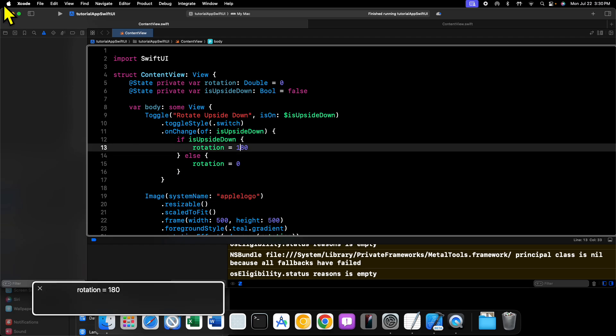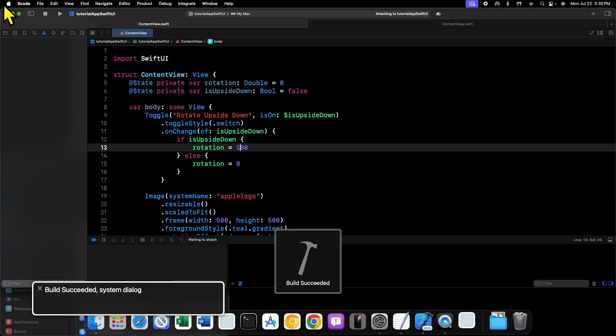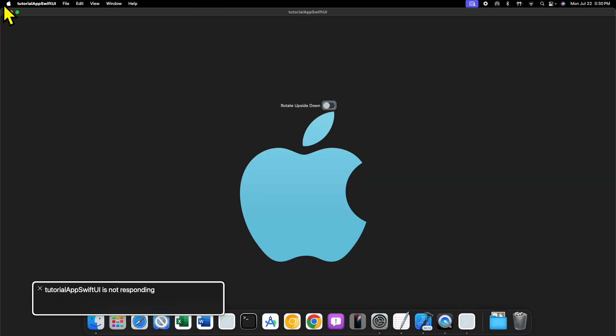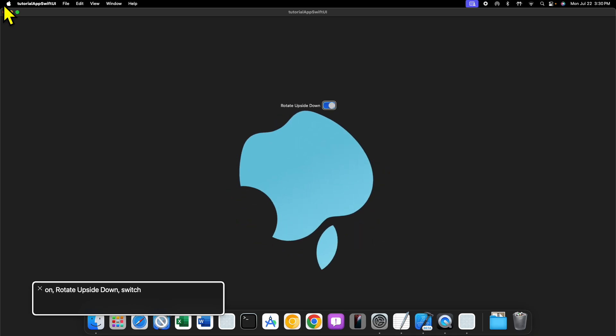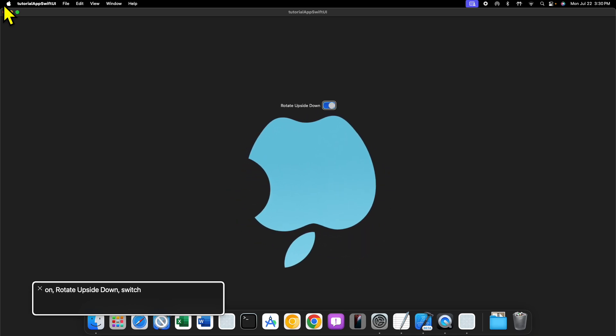So if we save this now and we run our code, let's go ahead and toggle the toggle switch, and there it is, our Apple logo is upside down.